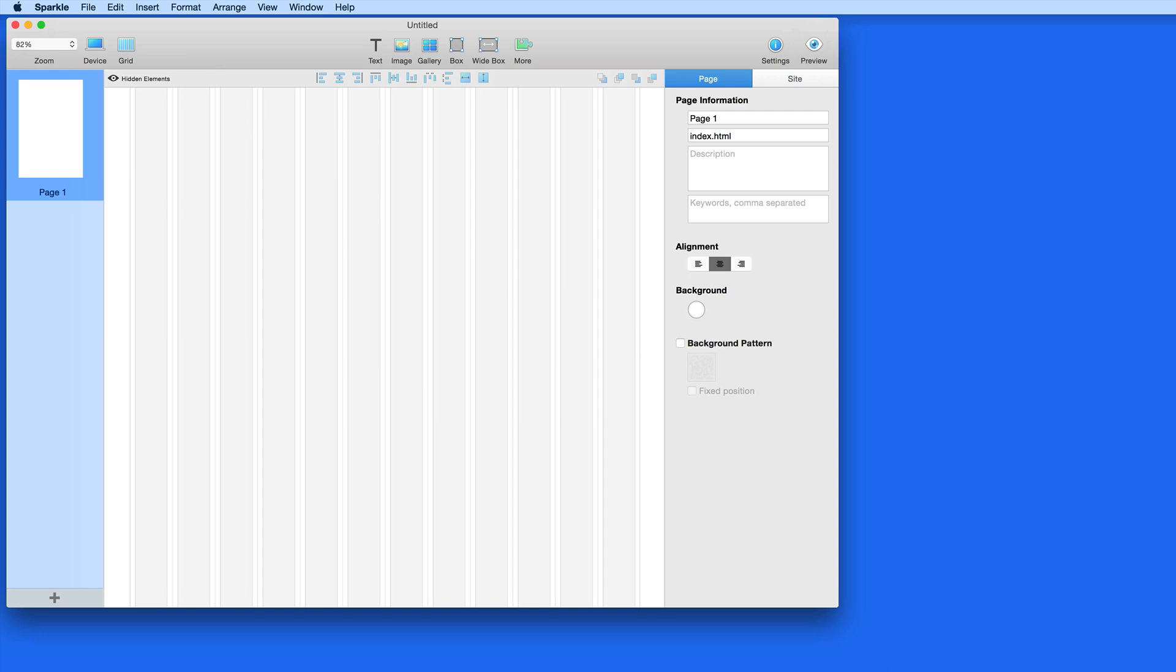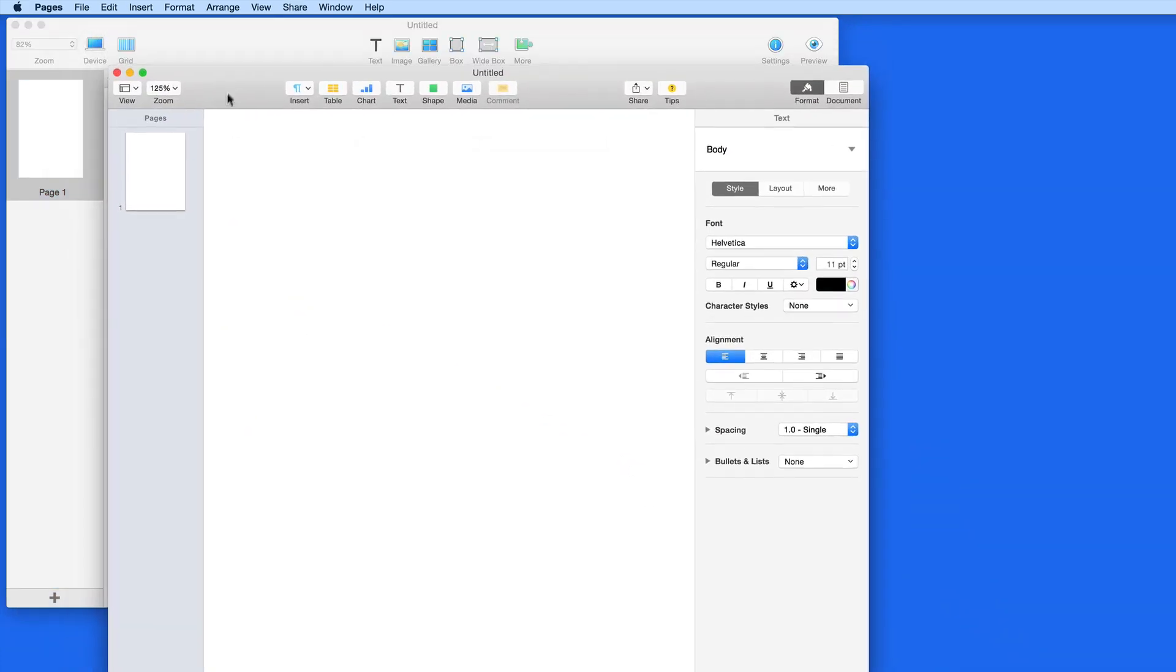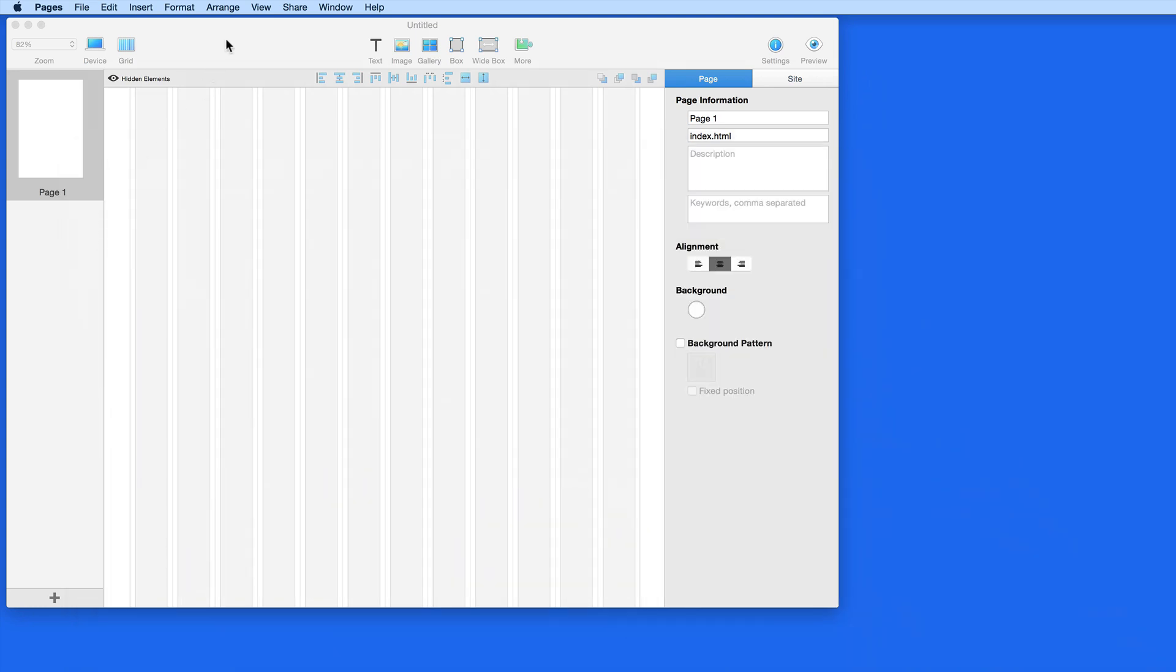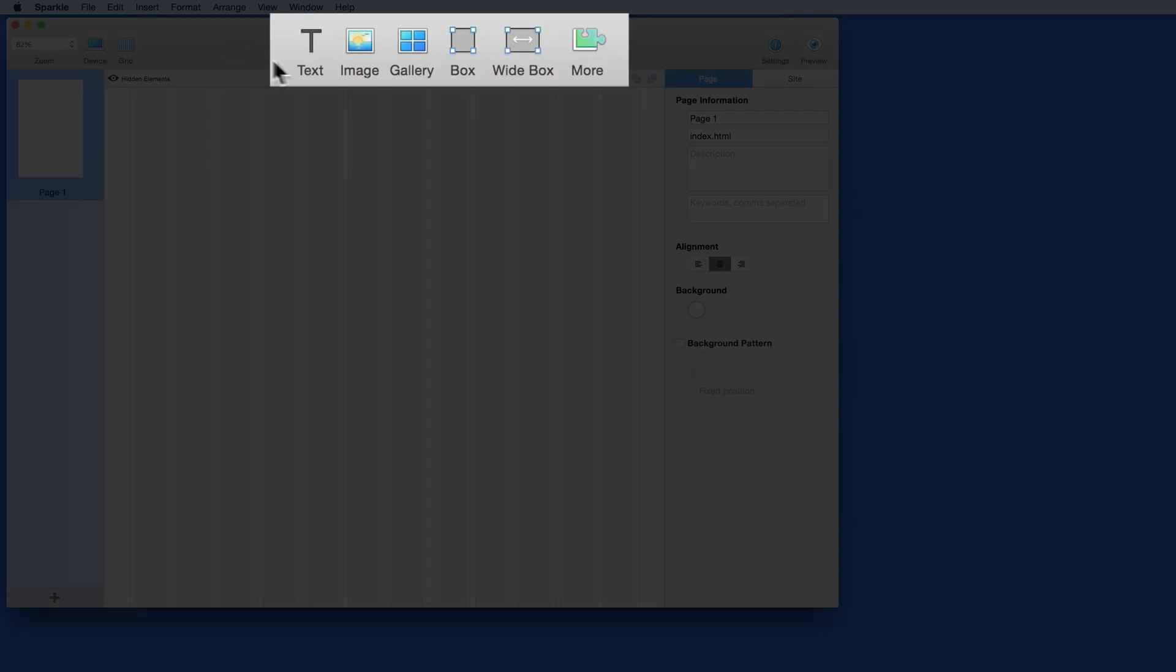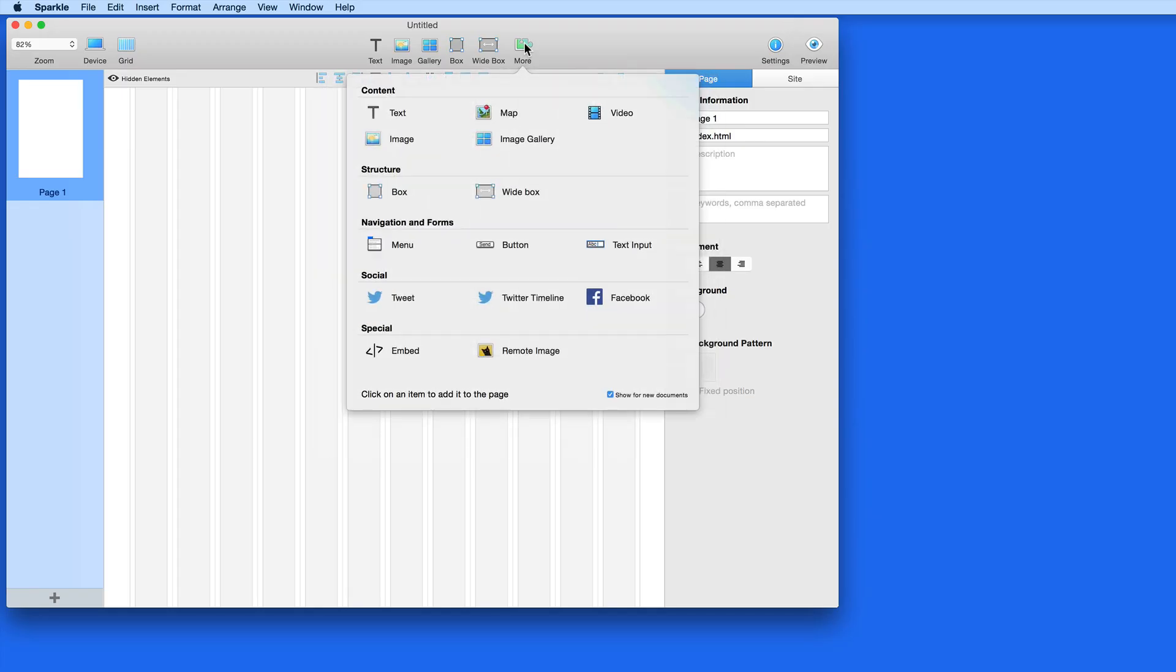Sparkle's interface reminds me quite a bit of Pages, which makes sense because Sparkle works much like a page layout app. Let's start up here in the middle of the window. This is where I can add elements to the page.